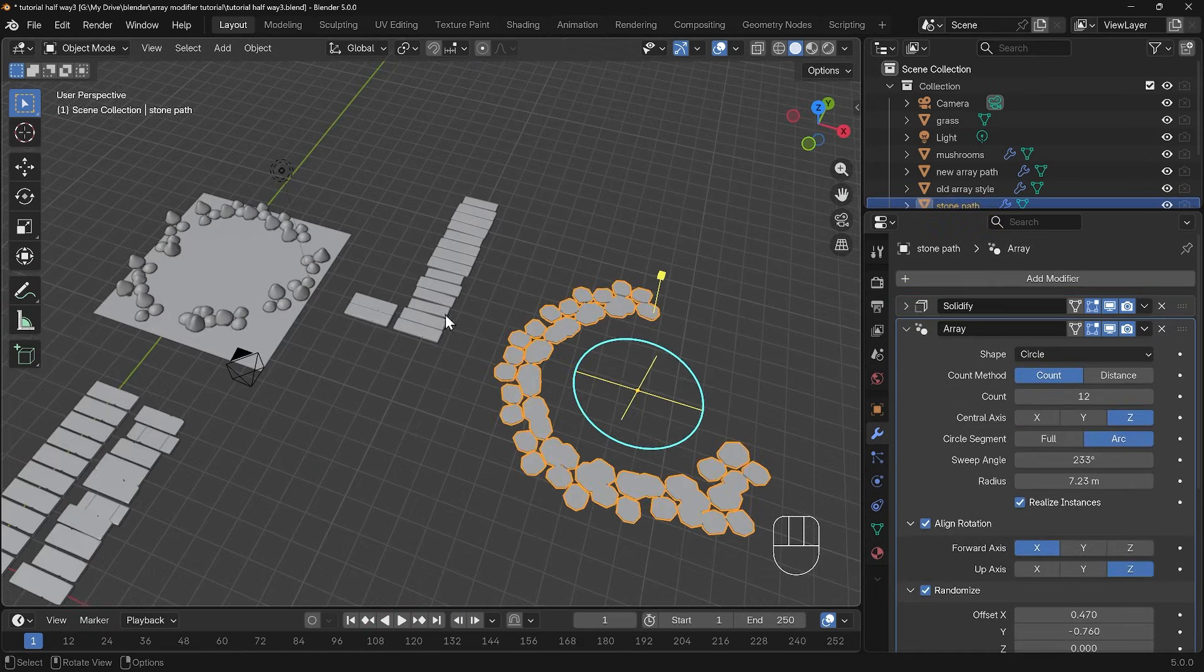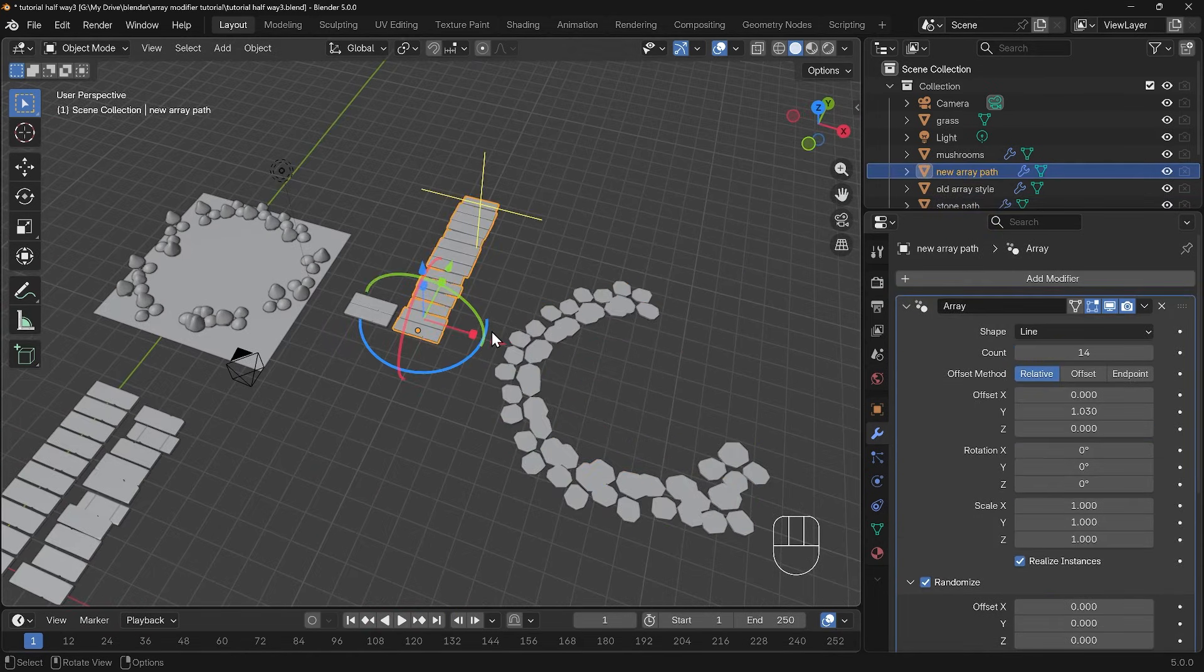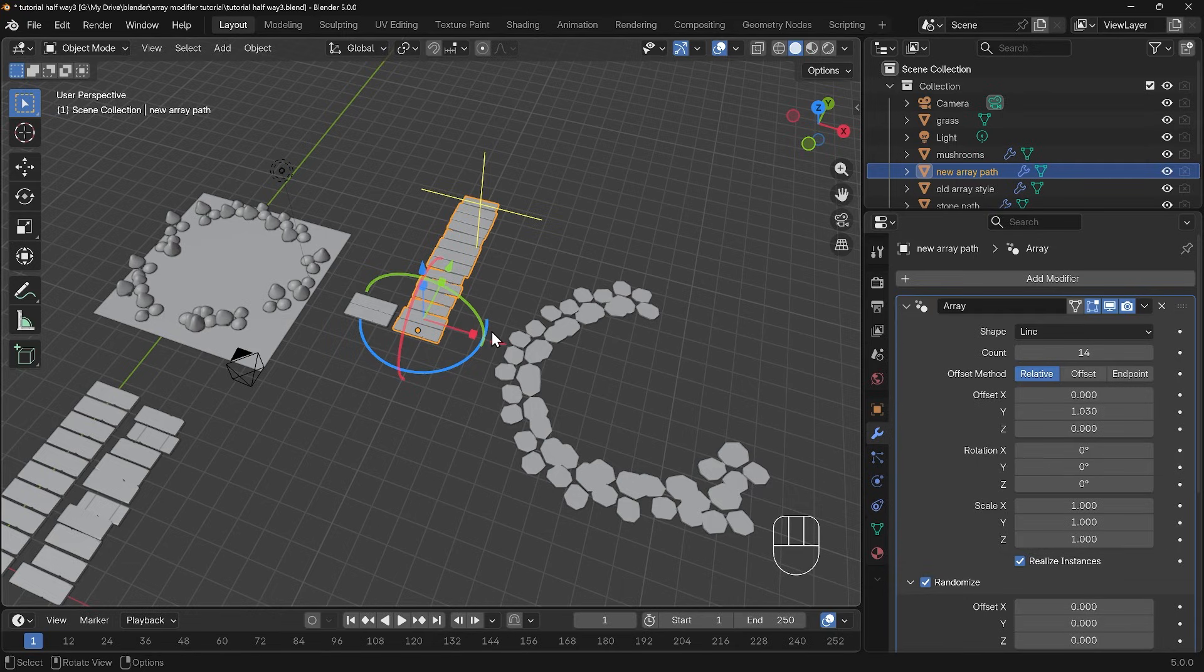Hopefully that's given you some ideas with the new array modifier and you can see why I'm fairly excited about the new additions. If you've got any questions then do comment below. Thanks for watching and I'll see you next time.